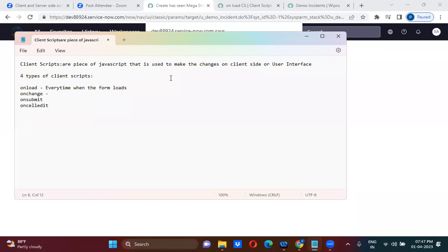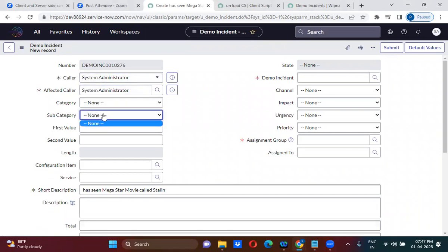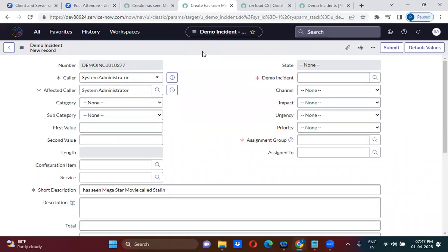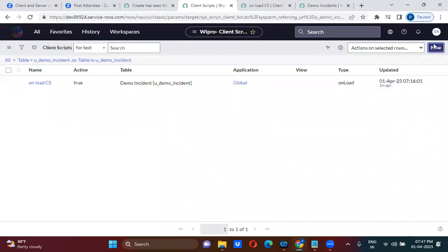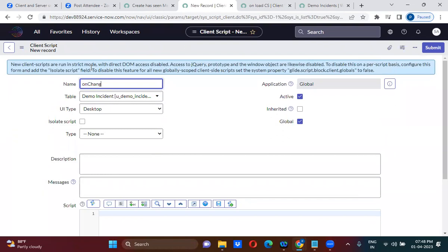We will discuss the onChange client script. On the form, if you are changing a particular field value — for example, changing the color field, subcategory value, or category value — the onChange client script will run. Any time you change a value on a particular field, the onChange client script will run. I'll demonstrate by creating one: right-click, configure, client scripts, onChange CS, and select 'On Change' as the type.